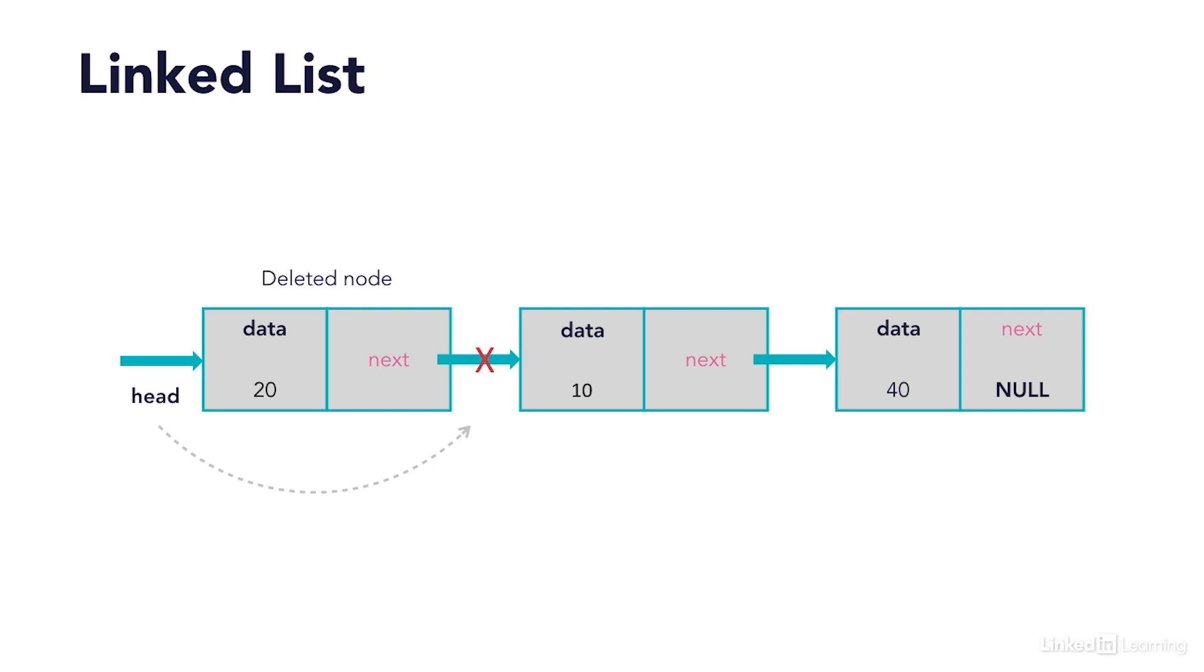A linked list is a list of structs or classes that include a pointer. This pointer points to the next struct or class in its list as it gets added. Normally we call these pointers next to give them a descriptive name as to what they're pointing to, but they can be anything.